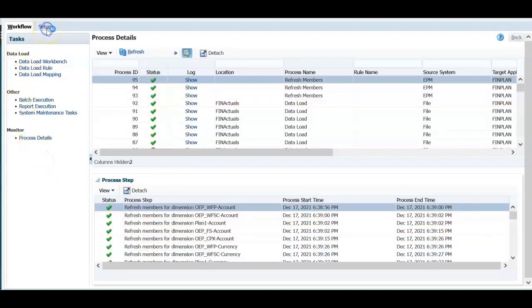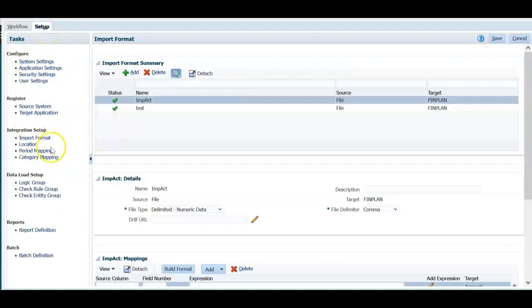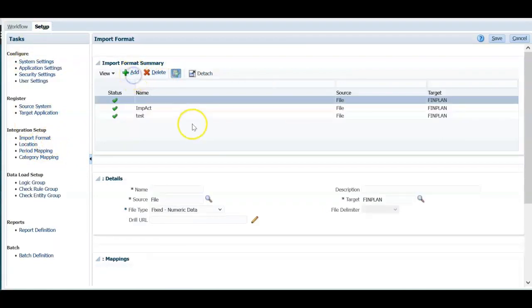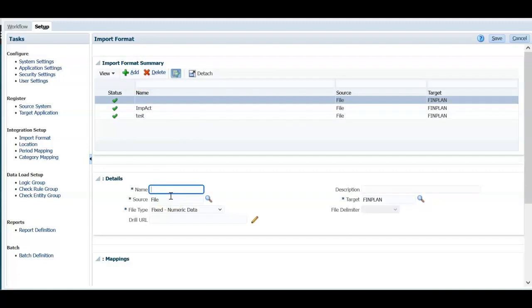Let's go back to setup again. Let's click on the import format. Click add and in the details section, enter the name for the import format. I want to load actuals into financial cube. Enter a name for this. Source type is file.